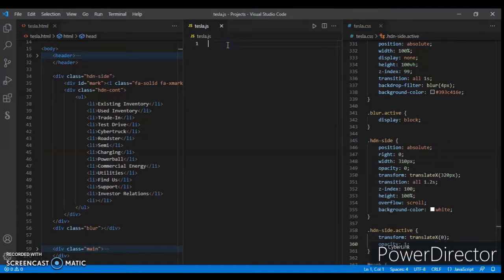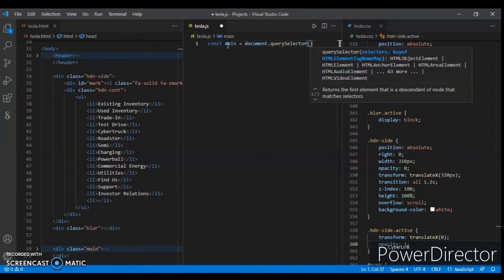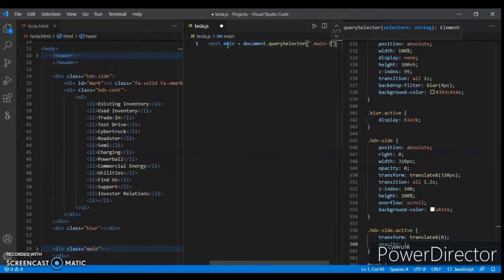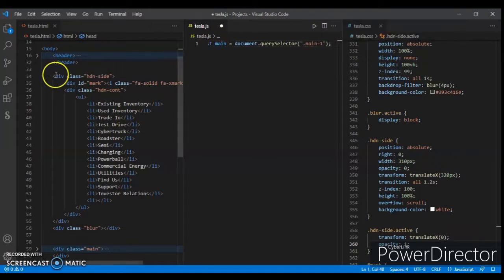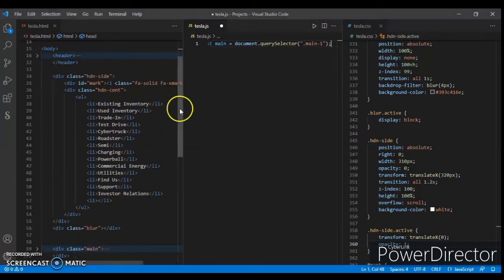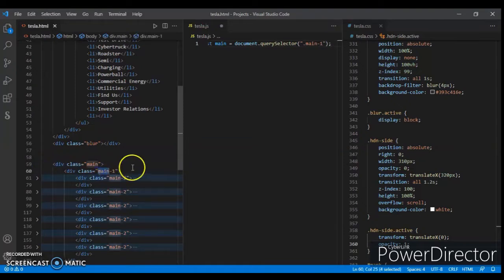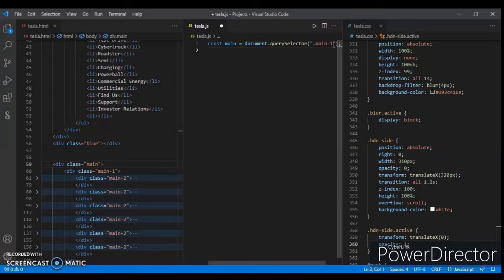Now create the JavaScript code. Write: const — document dot querySelector — dot main-one. This main-one is the header. You can see this is the main-one, so we are targeting this one in querySelector.